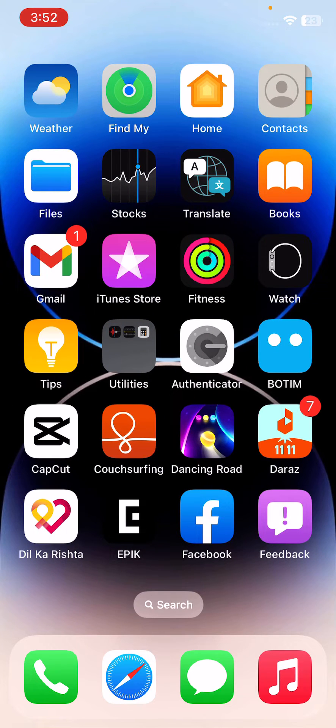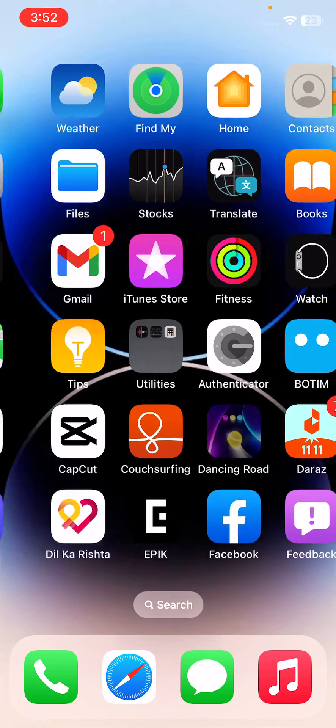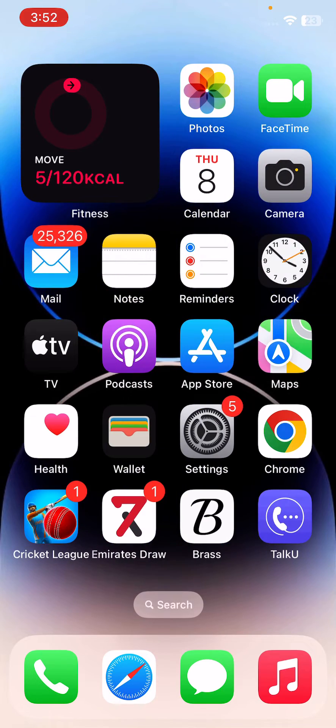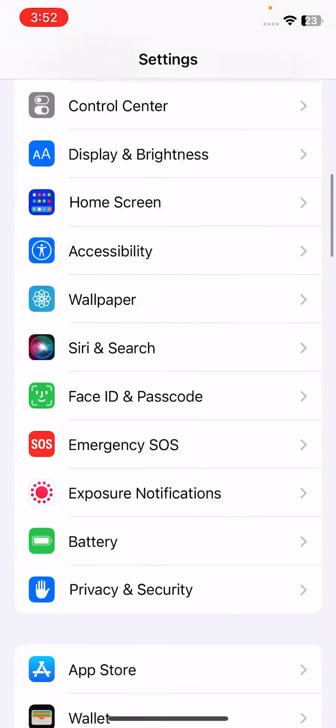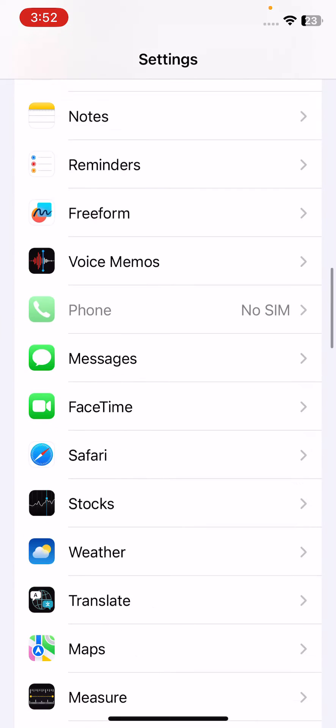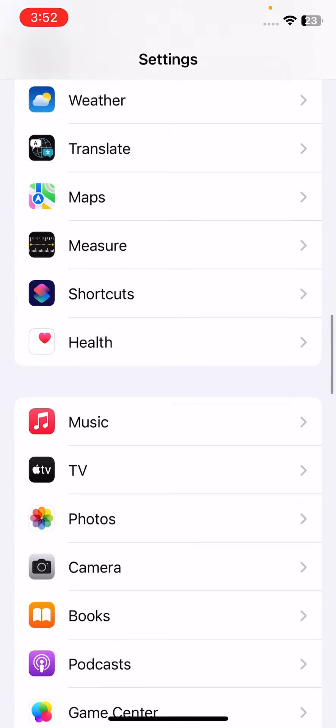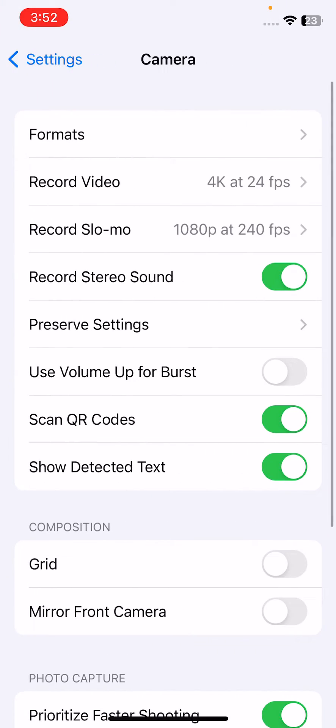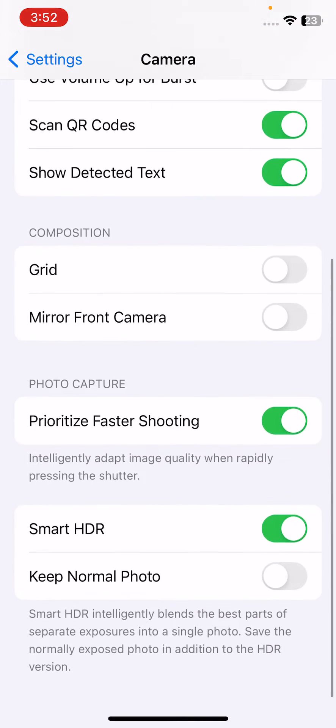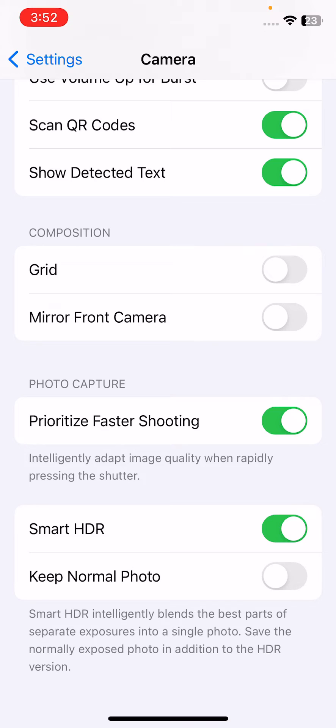So guys, first of all turn off Smart HDR feature on your iPhone. For this, open Settings, scroll down and find Camera here. Tap on Camera, scroll down and tap to disable Smart HDR here.